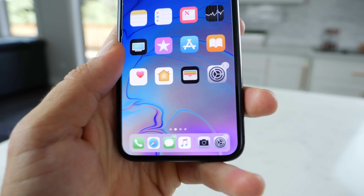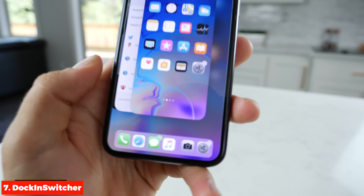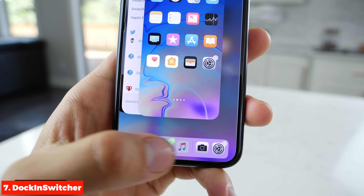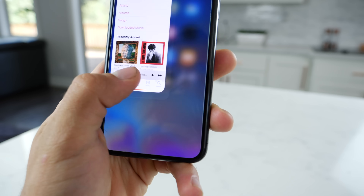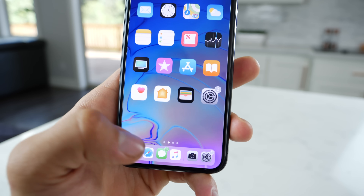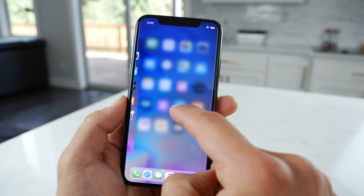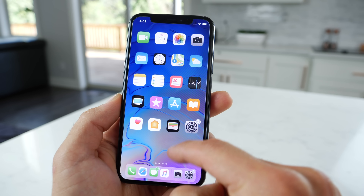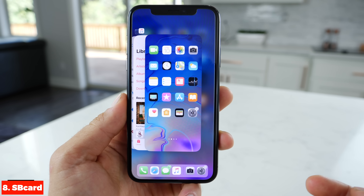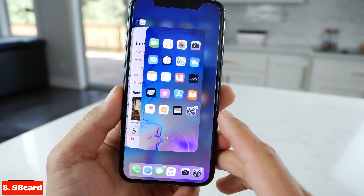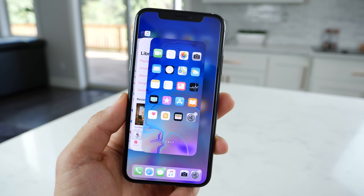This is also Dock in Switcher — you have your dock showing up in the app switcher in case you need to switch to an app real quick; it's always there. And this here is SB Card, which lets the home app screen show up in the app switcher, which is very nice to have. It was available in all previous versions of iOS and now you can bring it back.